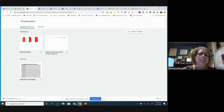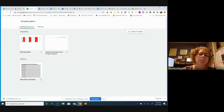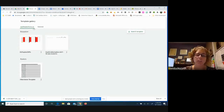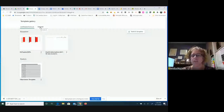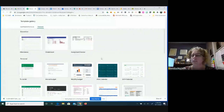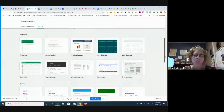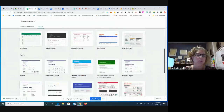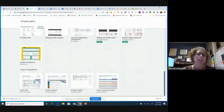Notice it says Currituck — this is our domain. So anybody in Currituck who uploads a template here is only shared within our domain. If you click over to the general templates tab, that's where general templates are, and you can see they're organized by category. I just wanted you to know that these are available. You may find something useful here.